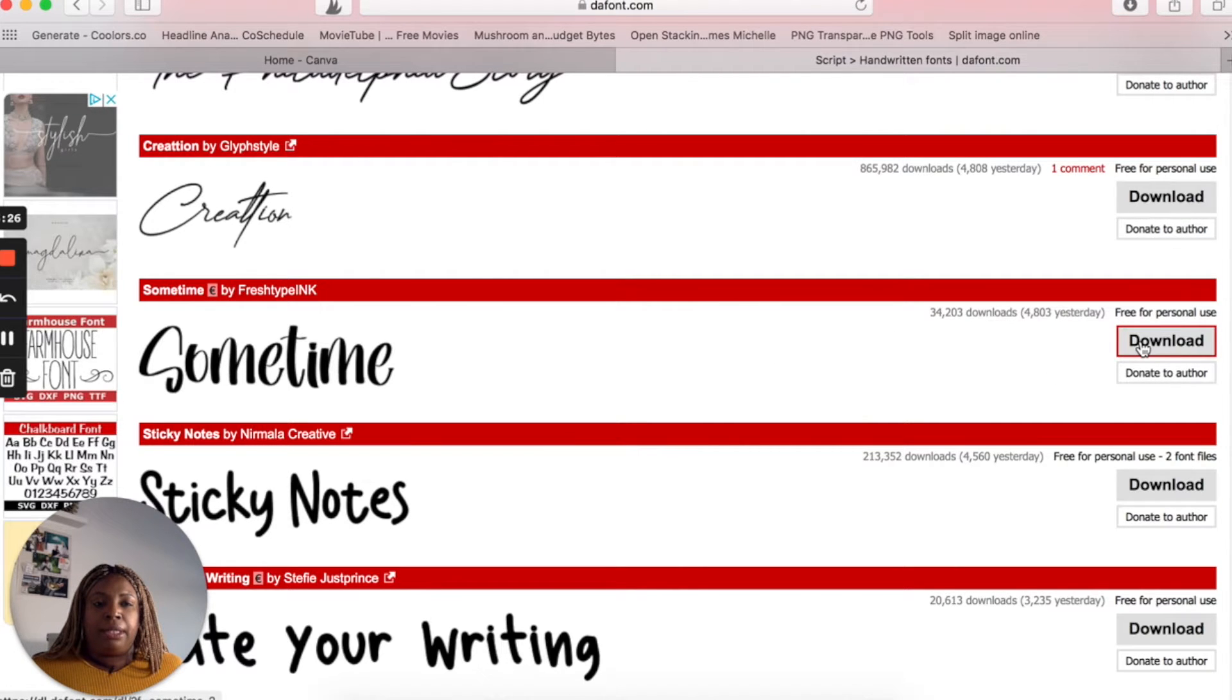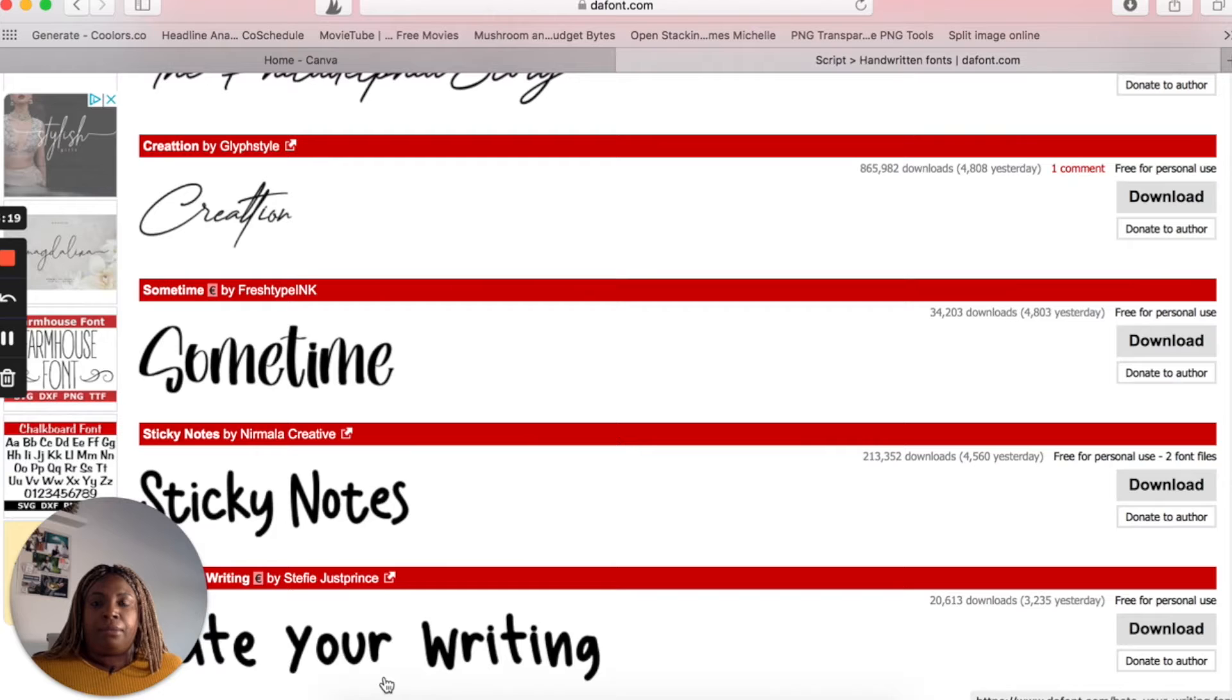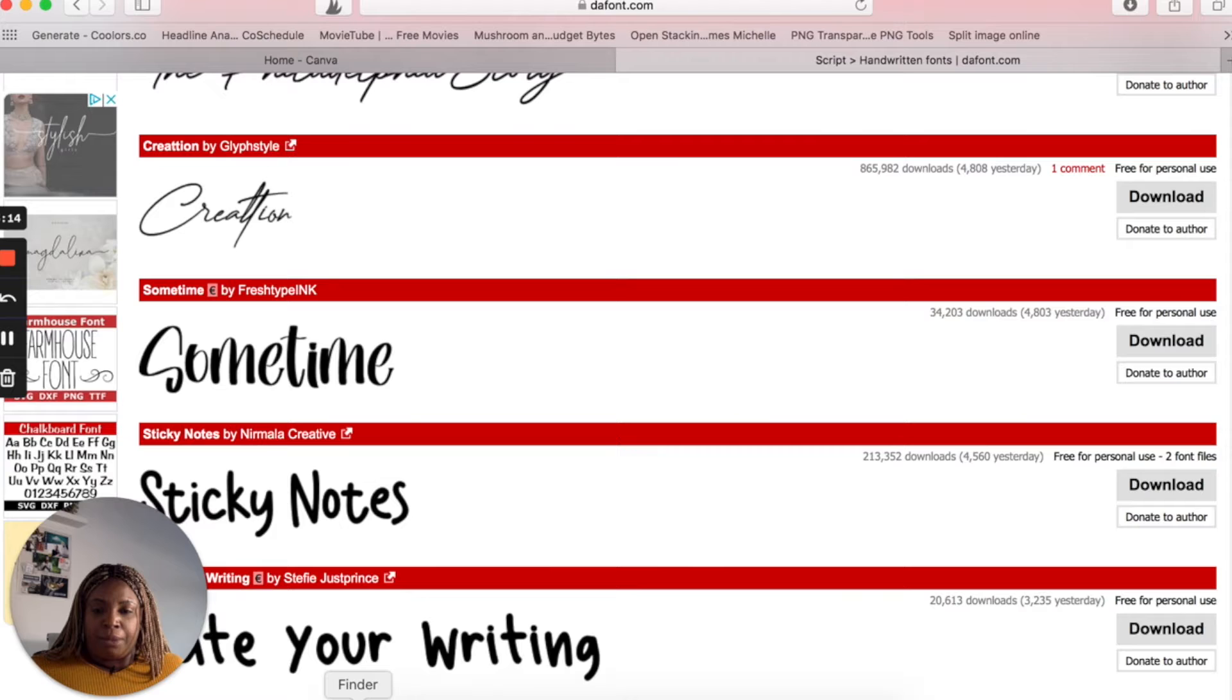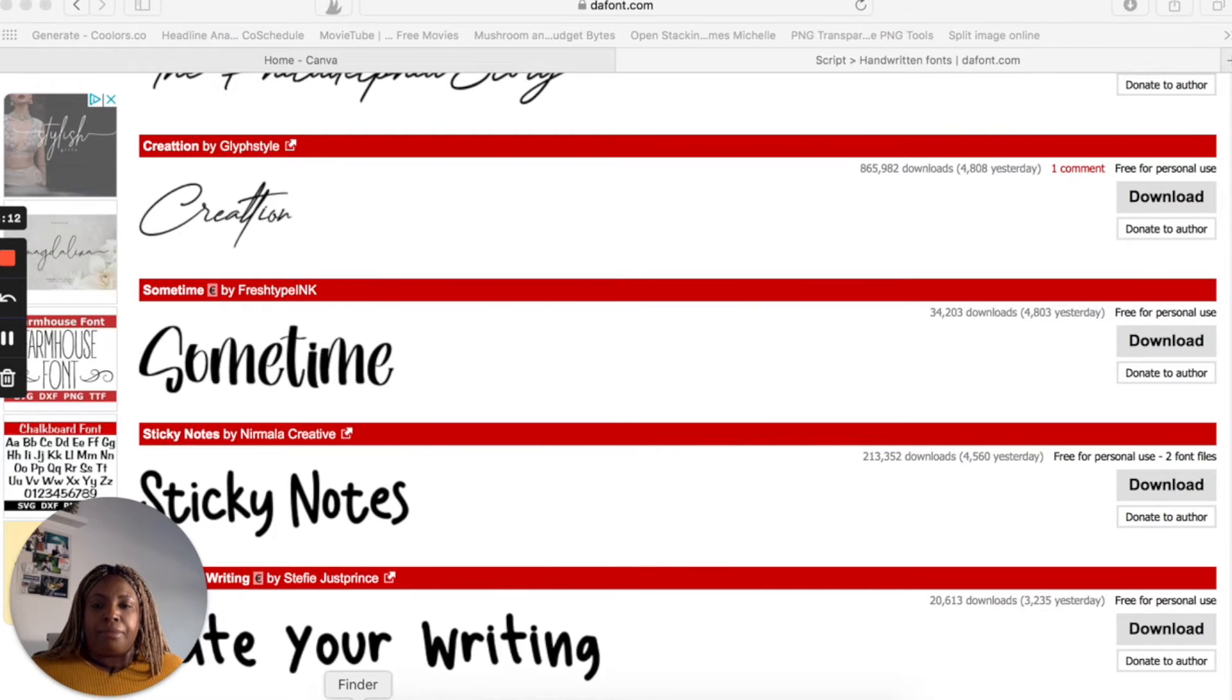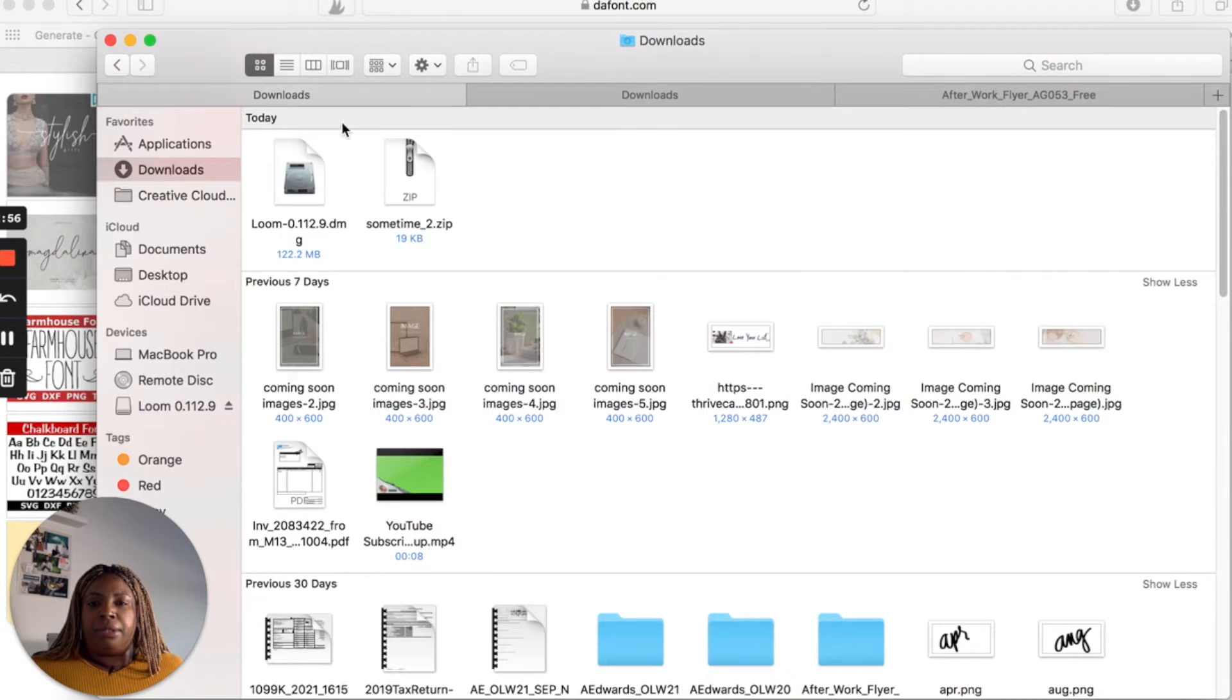So you're just going to click download and I'm working on a Mac computer. I will leave instructions in the description box on how to get it to your computer if you're working with a PC. But on a Mac, you're going to just download it to your files and here it is.